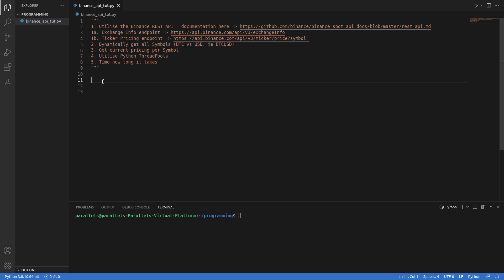The main goals of this video would be to dynamically get all of the symbols that currently exist in Binance. There are around 1700 symbols at the moment, so we're going to acquire these dynamically. And the way that we can do that is by hitting the exchange info endpoint. Then we're going to filter out those symbols so that we only get symbols that are versus the US dollar.